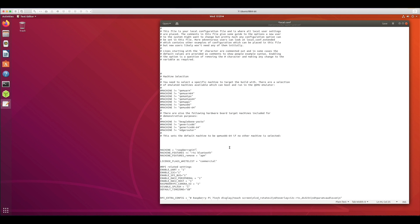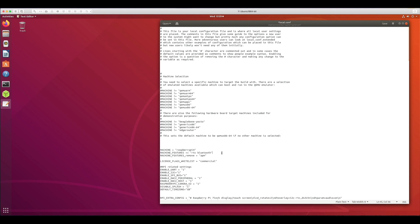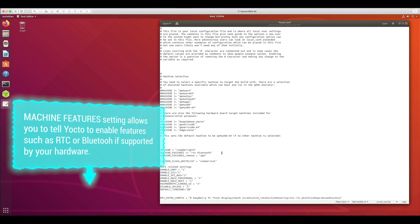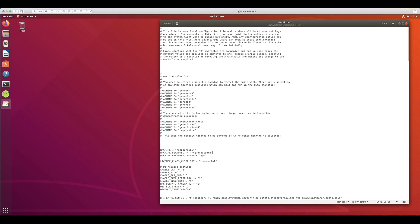There is another setting called MACHINE_FEATURES. Here you can specify, for example, if you want your embedded Linux to support a real-time clock as well as the Bluetooth module. As you can see in my setting, I've specified that I want to use a real-time clock as well as Bluetooth support, which can be specified in the MACHINE_FEATURES setting.